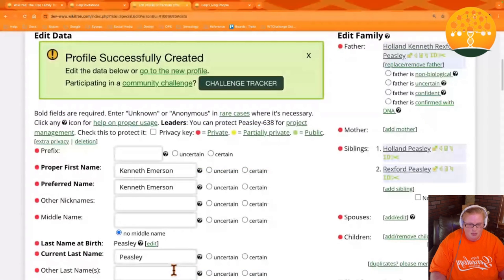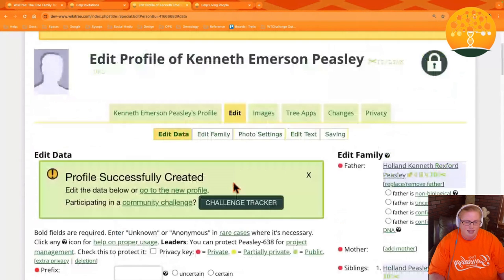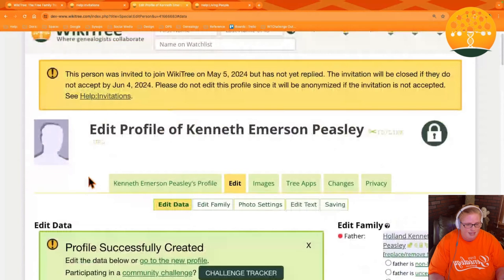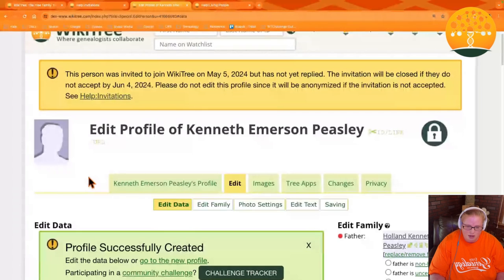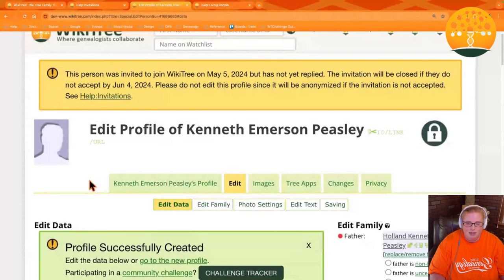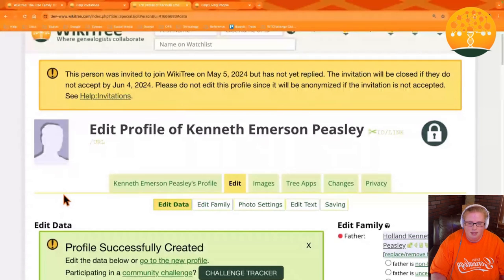It went ahead and created the profile and sent your invite to the family member. As you can see at the top here, they have 30 days to respond to the invitation. If they don't respond or if they decline, the profile will be anonymized, but it preserves the relationships that you put in place. They can also decide to have their profile deleted completely from the system.